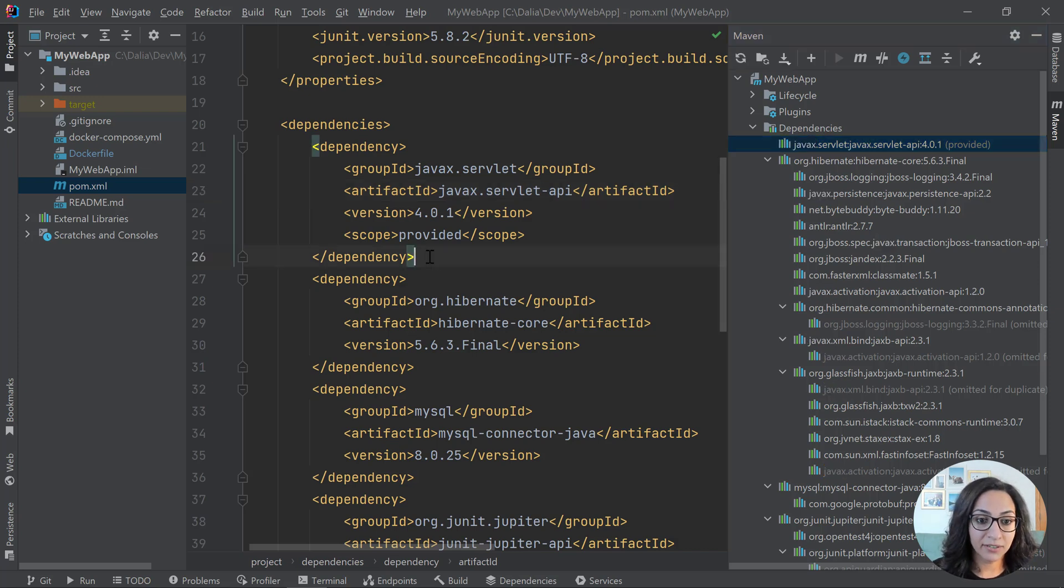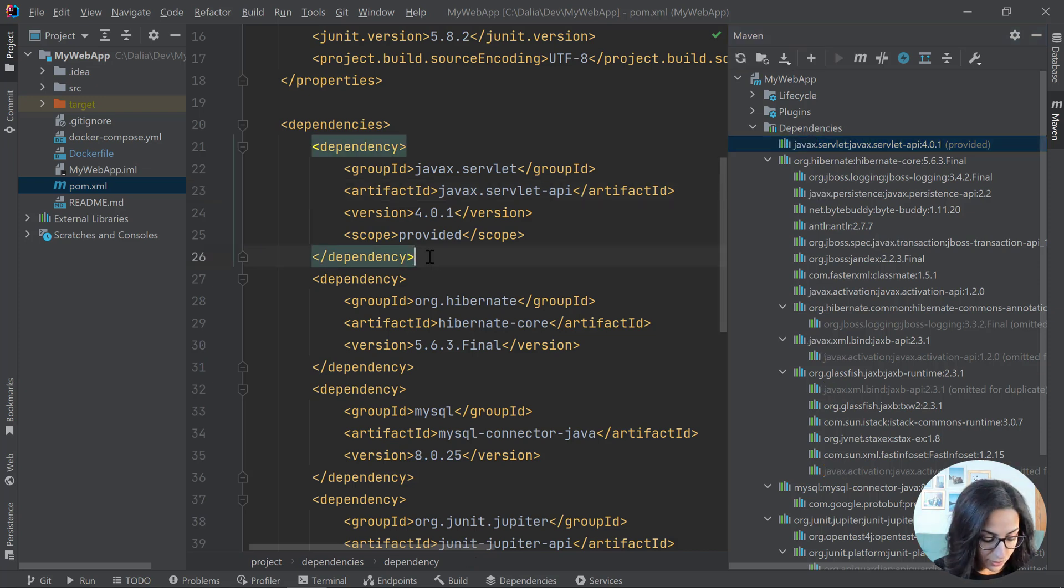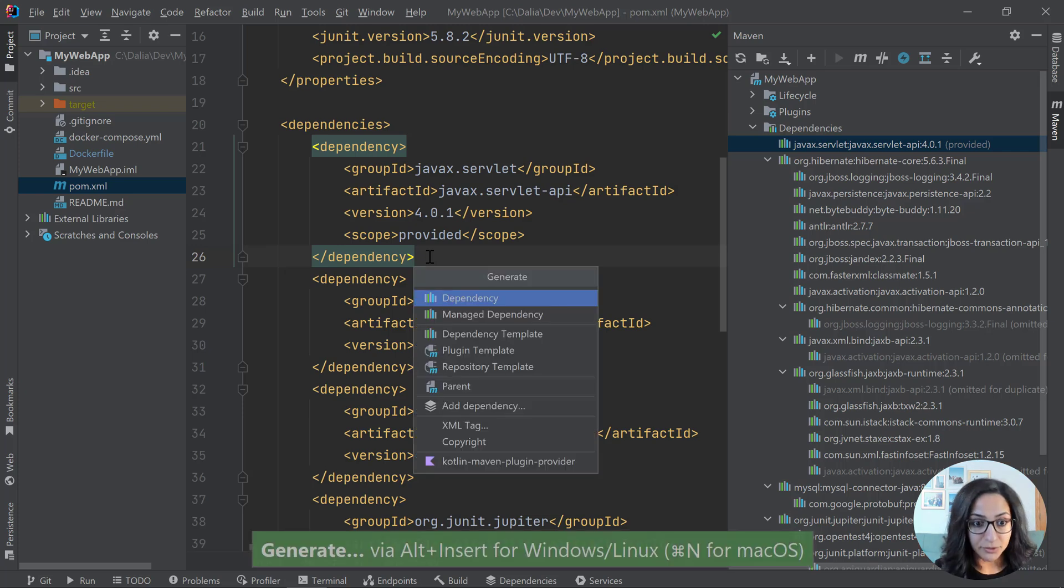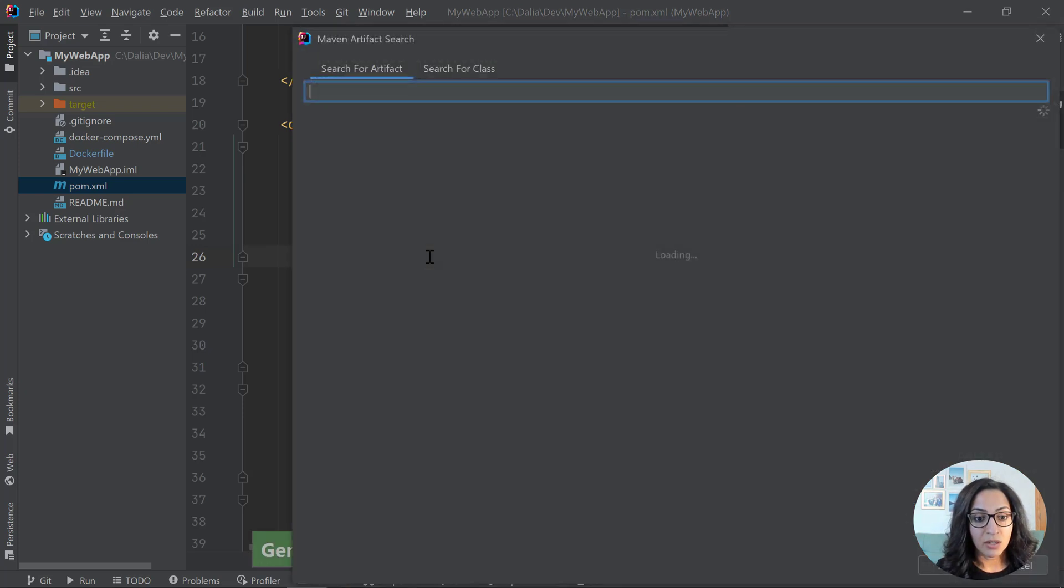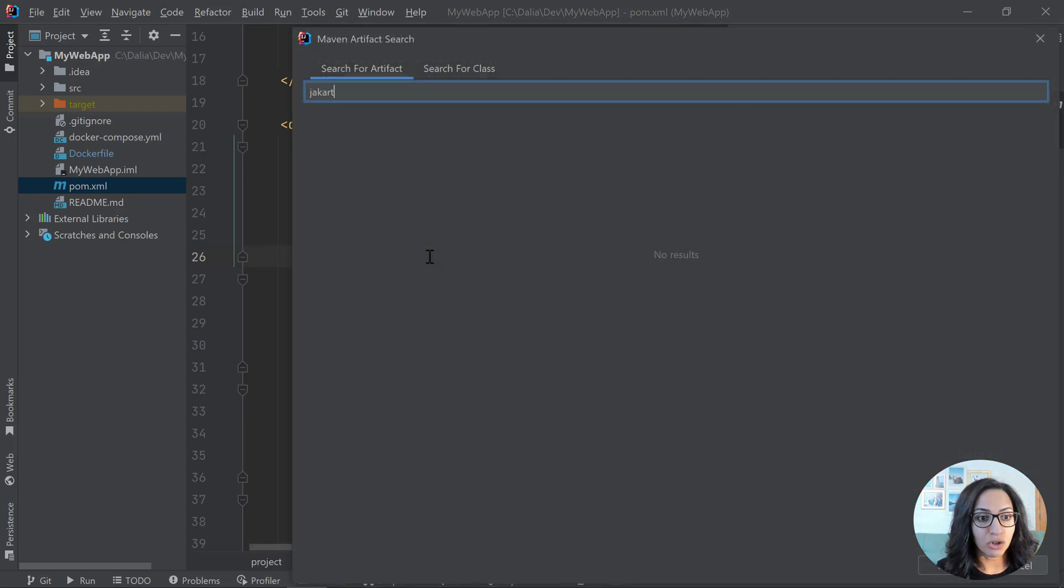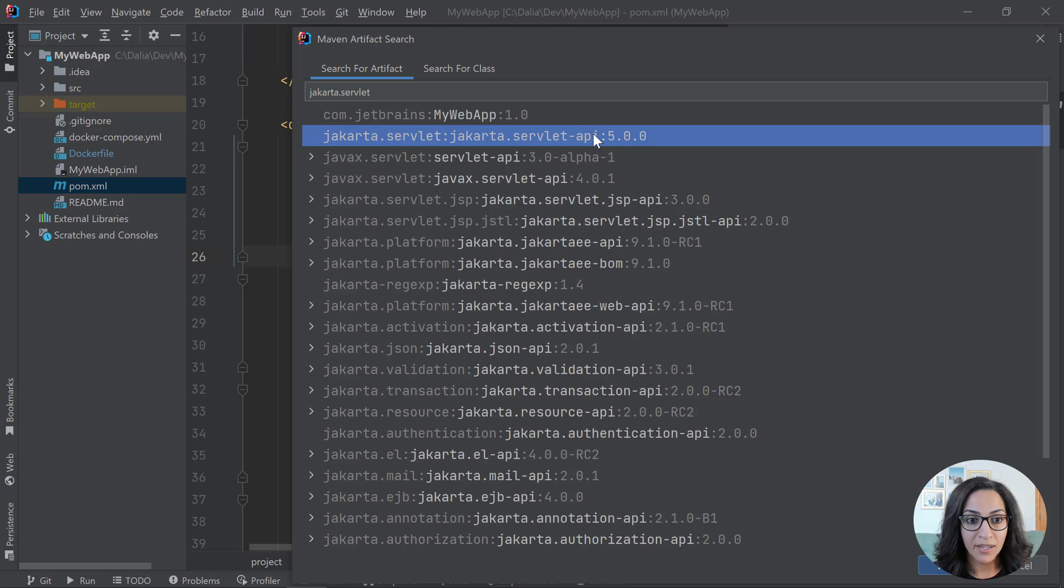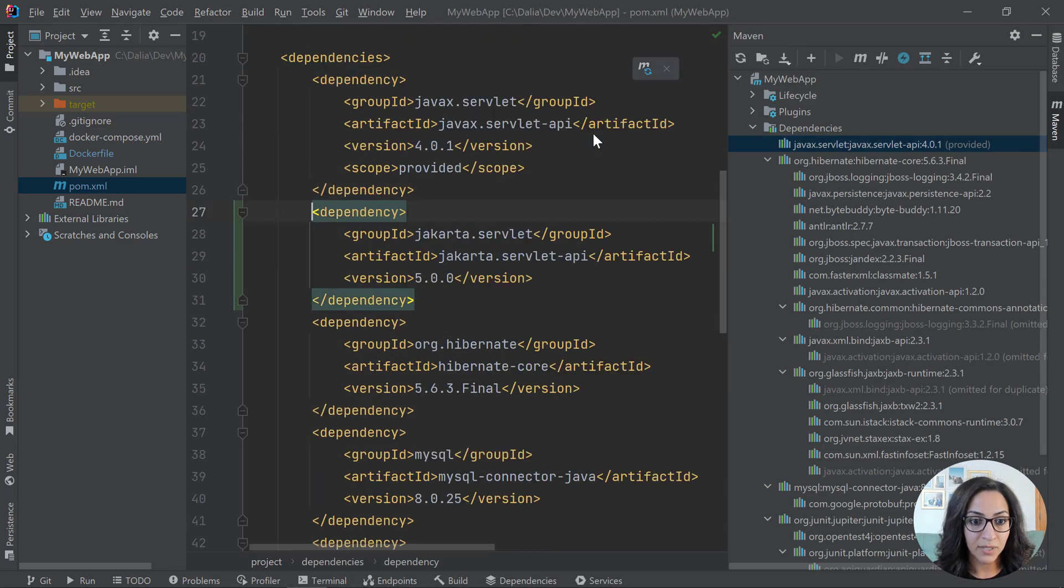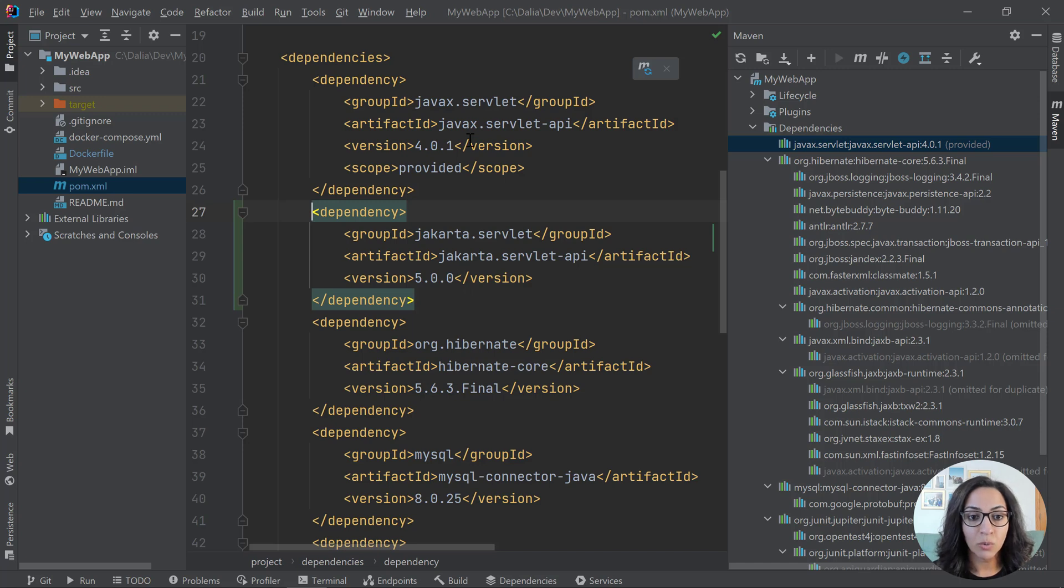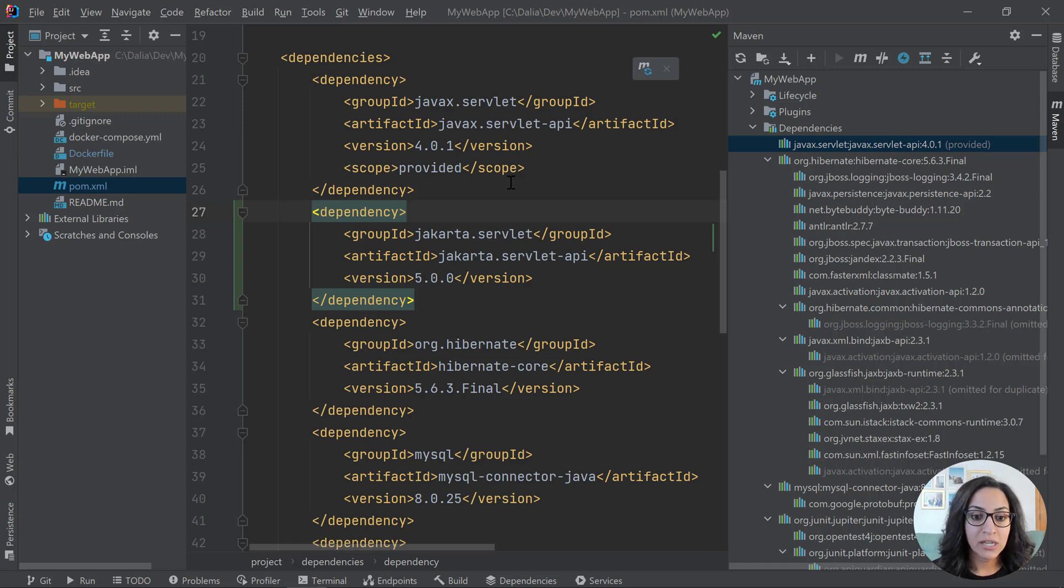In my pom.xml file, I'll go ahead and press alt insert, click dependency, look for Jakarta servlet dot servlet and I see the servlet API dependency option. So I'll click that and that inserts it in. Eventually we will be removing the JavaX servlet APIs, but I'm going to wait to do that in an incremental fashion.